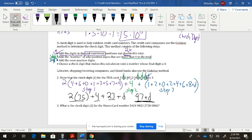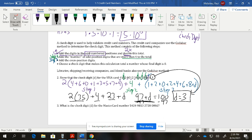Step 4: choose the check digit D so the total ends in zero. We have 97 + D, so the next multiple of 10 is 100. Therefore, 100 − 97 = 3, meaning the check digit for this example is 3. That's how we identify the correct check digit for the last position of this MasterCard number.